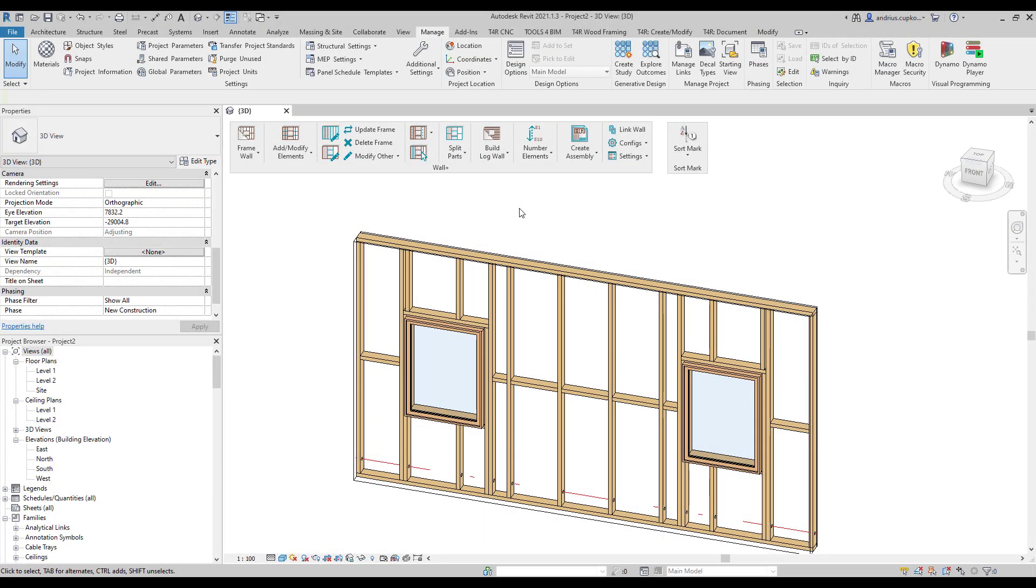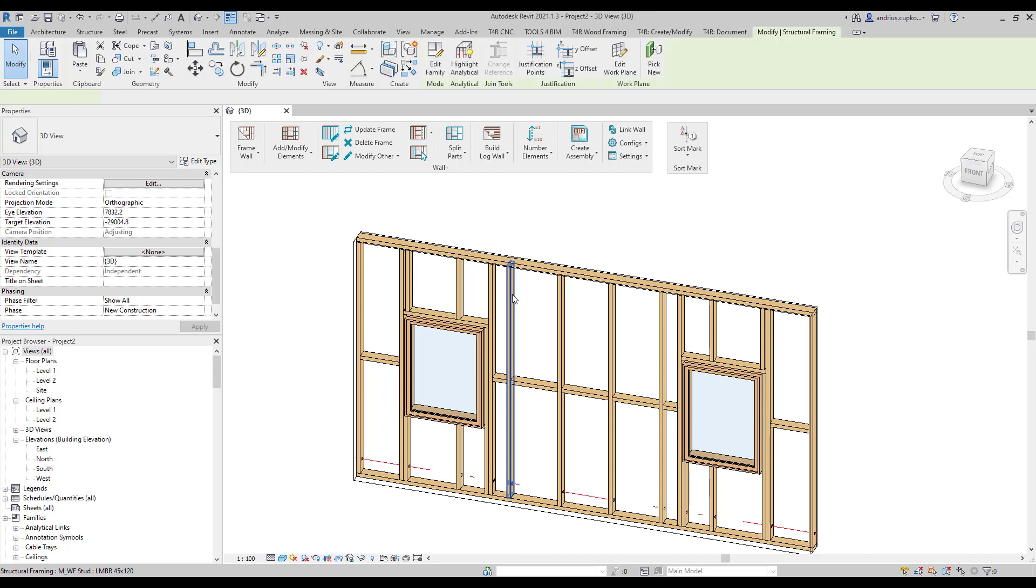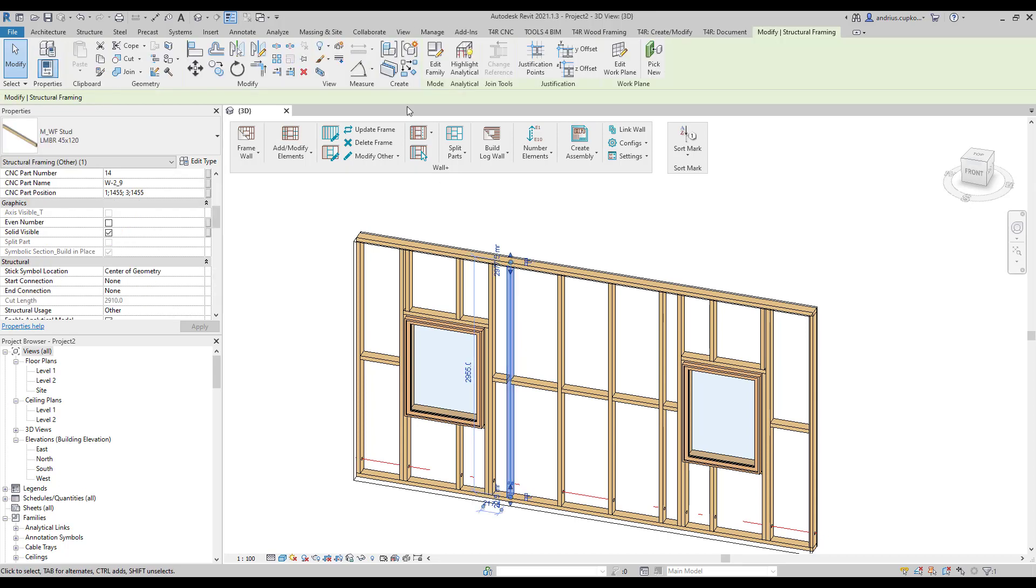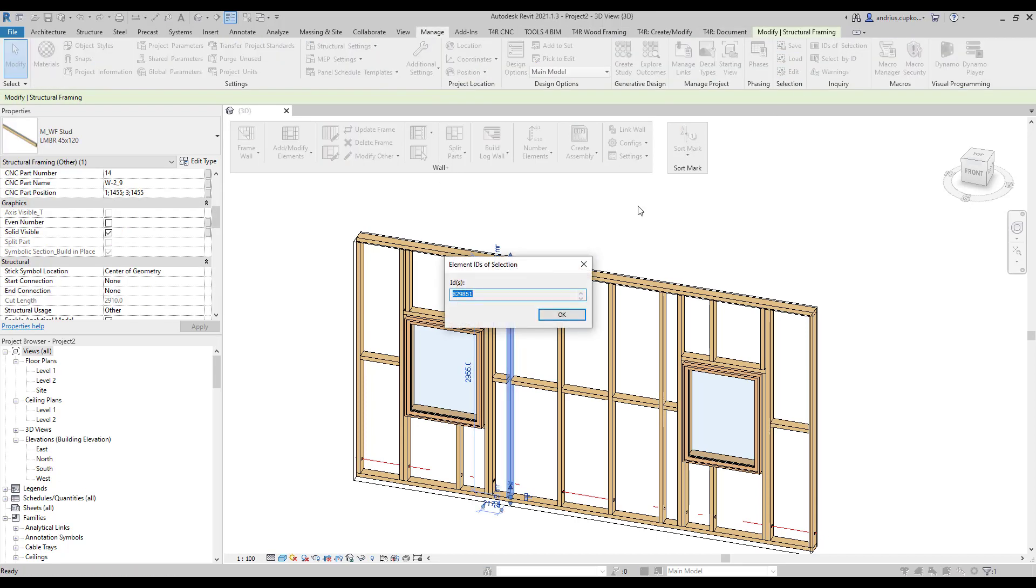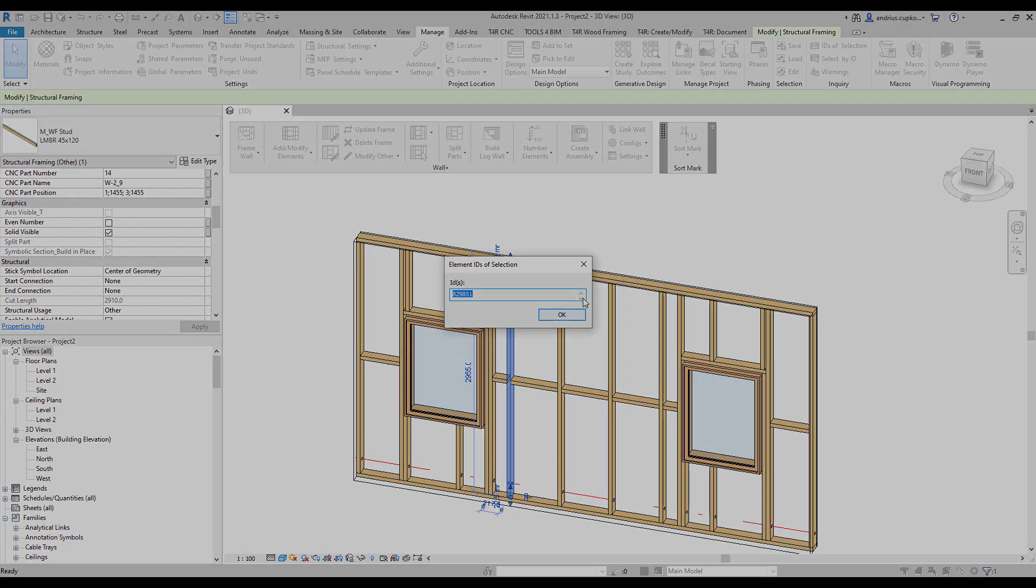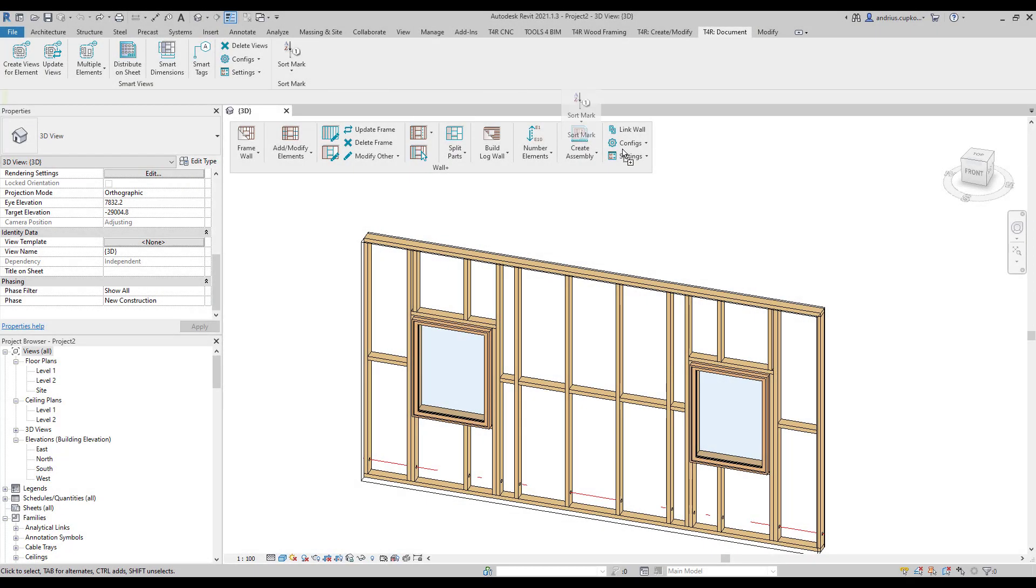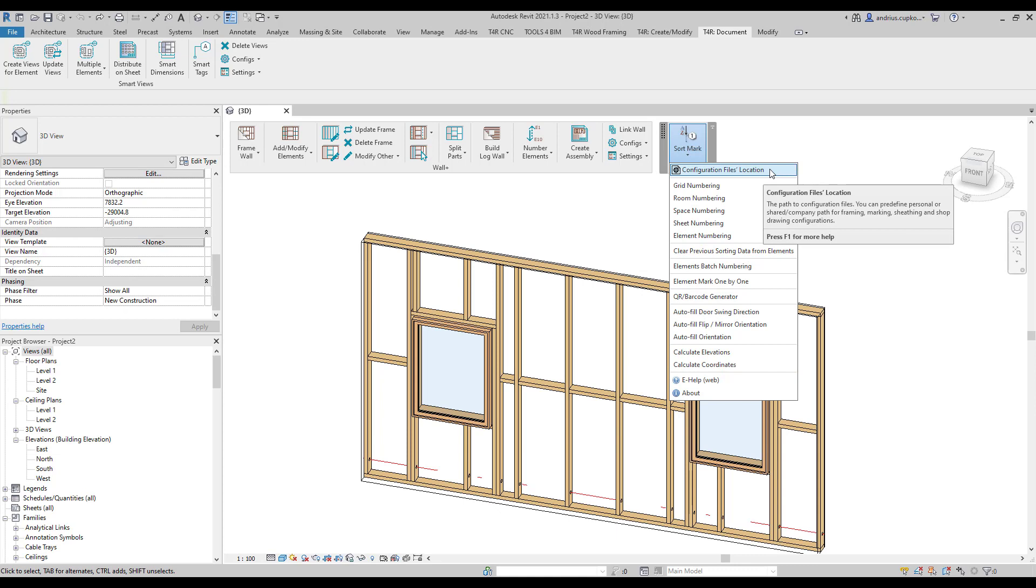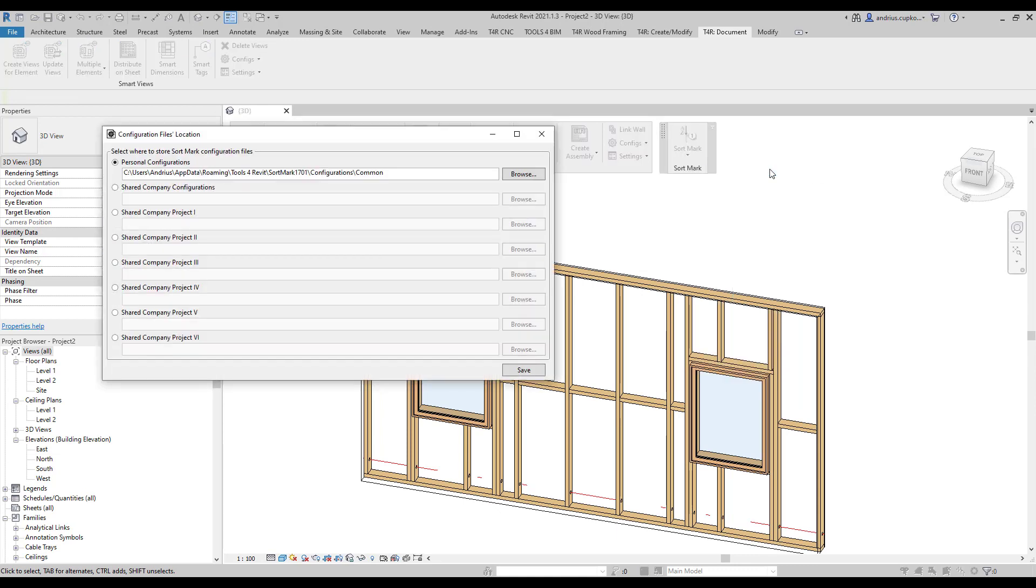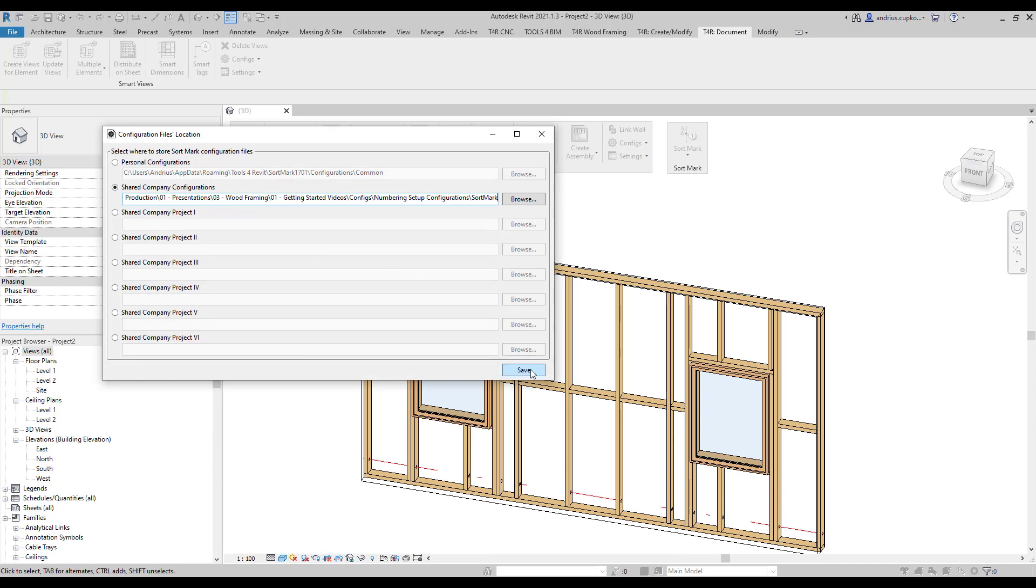So, if we want fm sort mark to be different in each framing instance, we can use framing element individual id parameter in sort mark configuration. So, let's open up sort mark add-on. You can learn more about sort mark on our e-help web page. Okay, so once you're in the menu, we firstly need to paste the file path that was copied from numbering configurations dialog a few seconds ago.